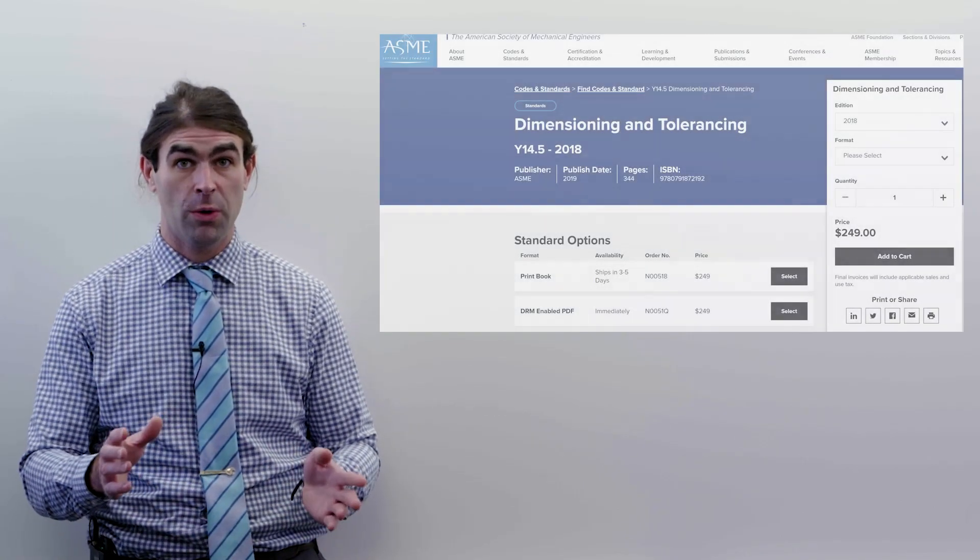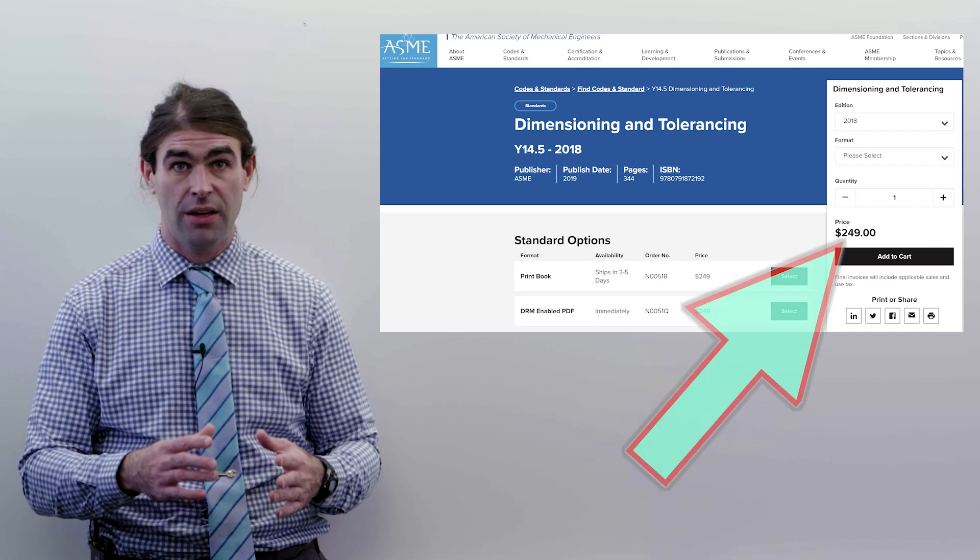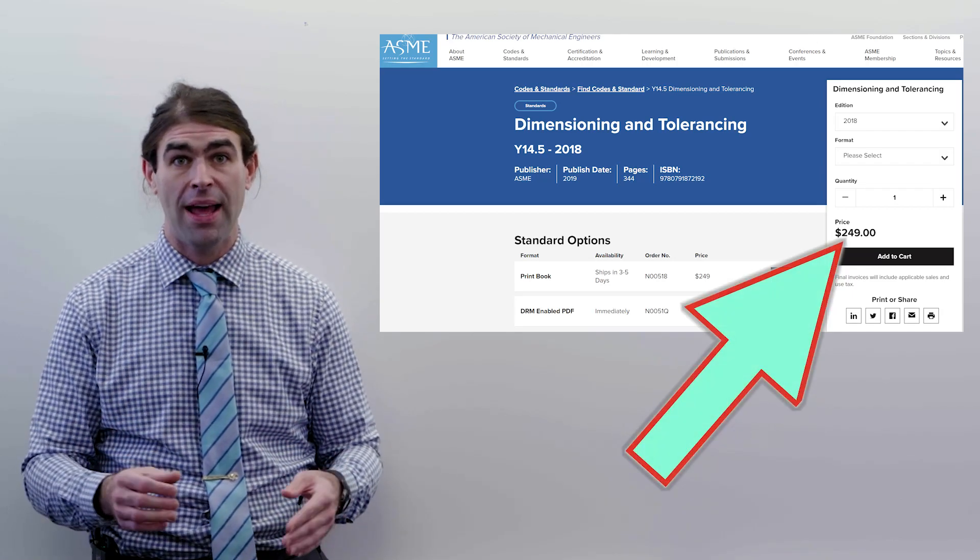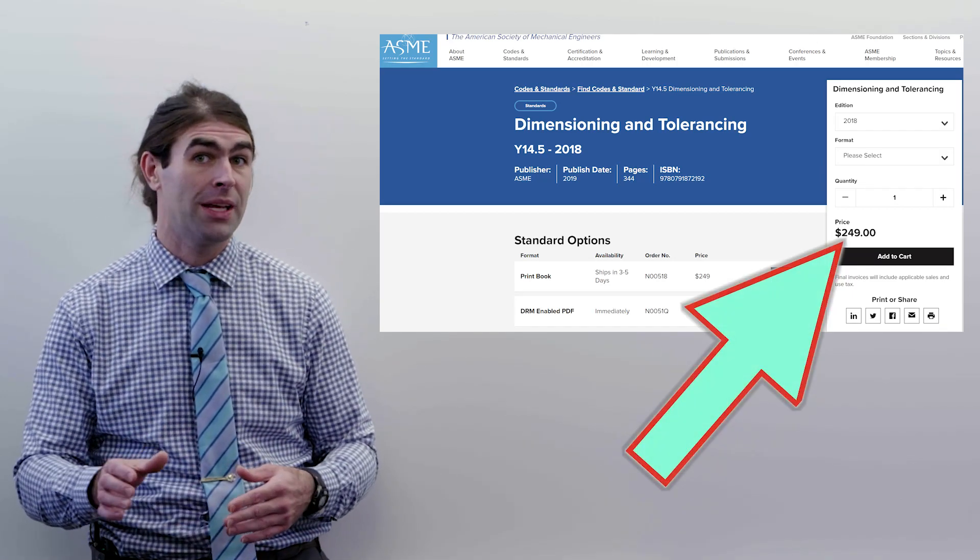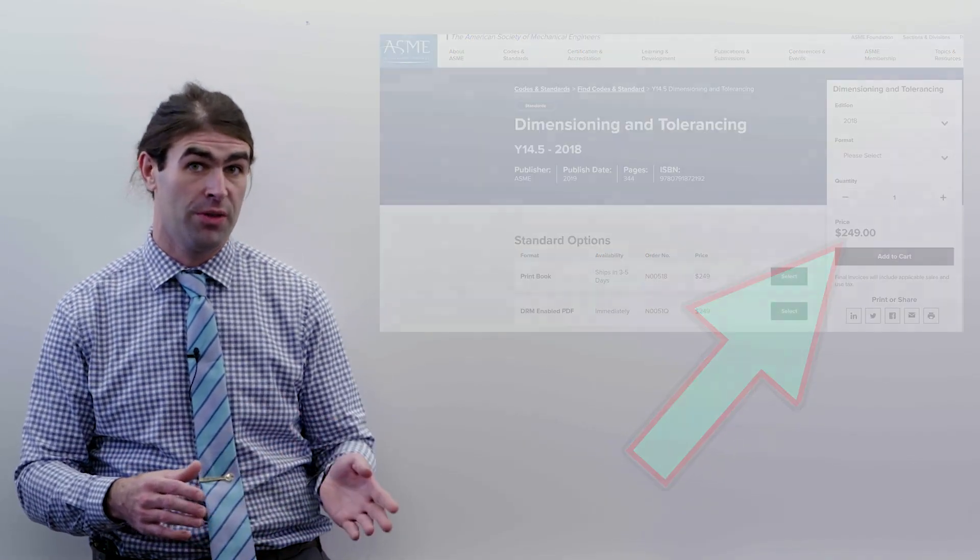Now as far as my recommendation, the 2018 ASME standard, the newest one, is very expensive. Over $200 to buy it from ASME, whether you buy a PDF or the printed book.